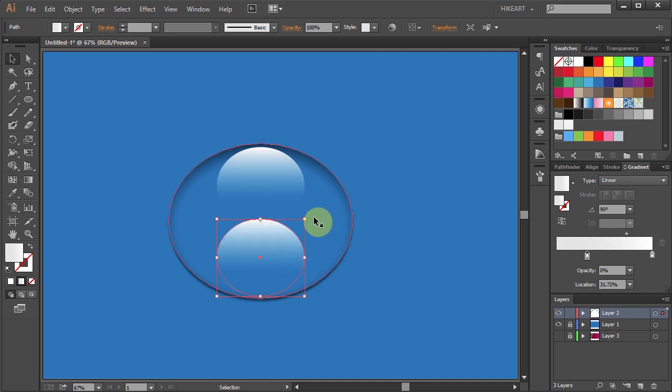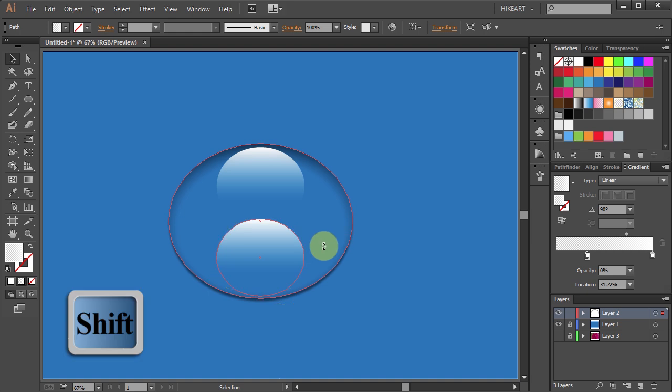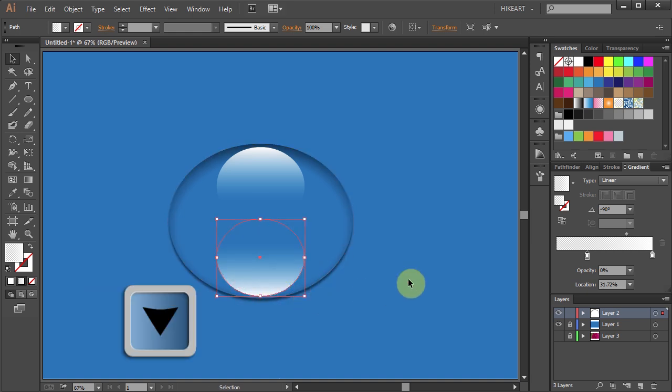Now hover over one of the corners, click, hold and drag to rotate it by 180 degrees.